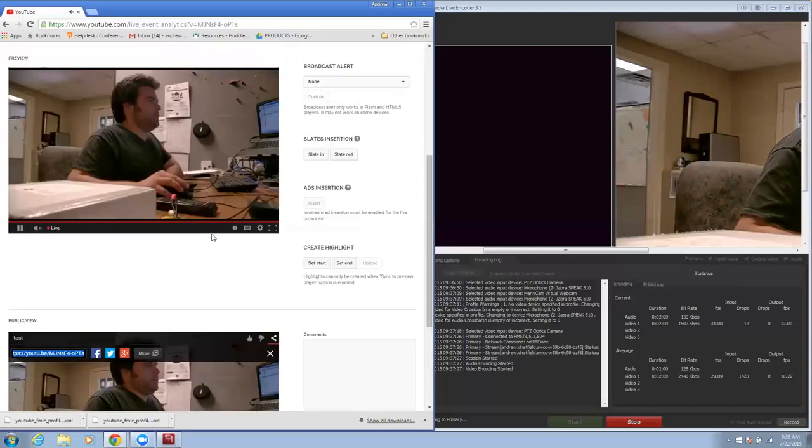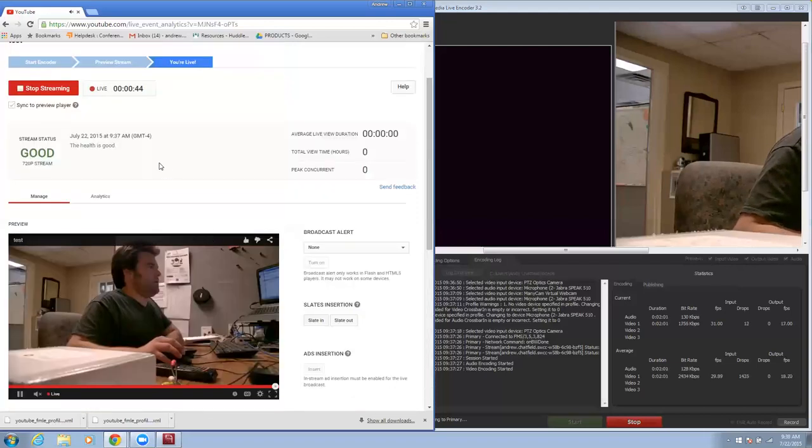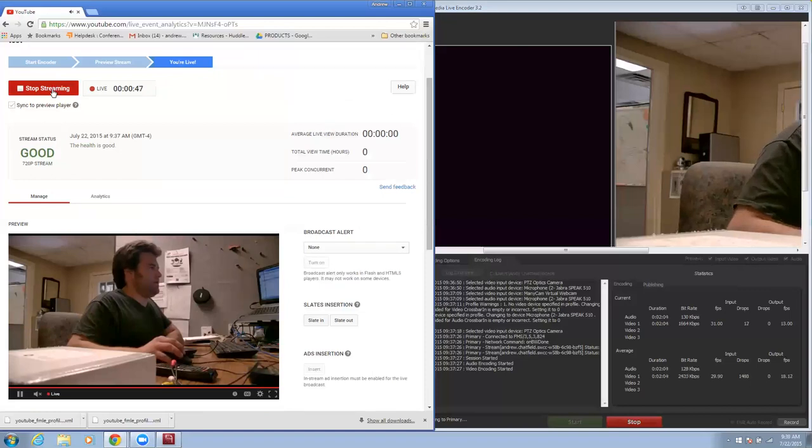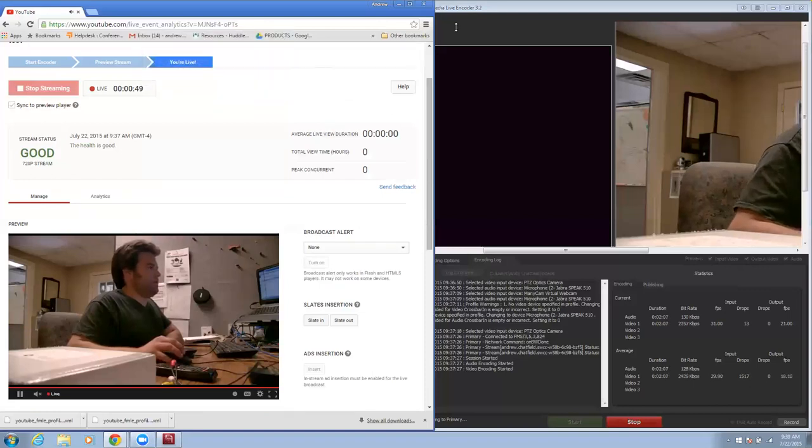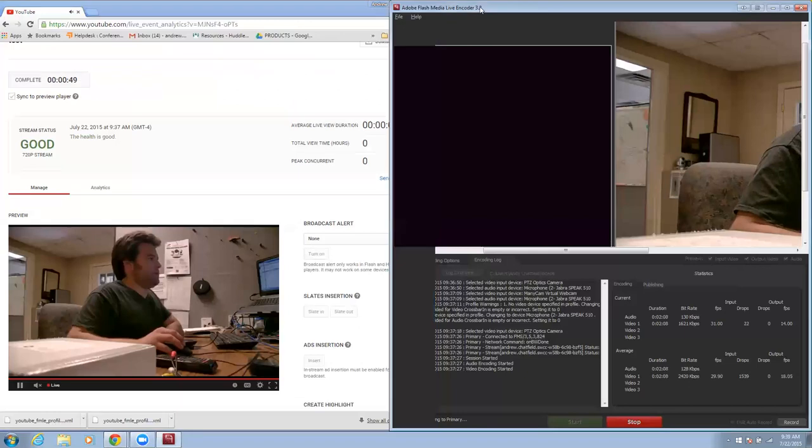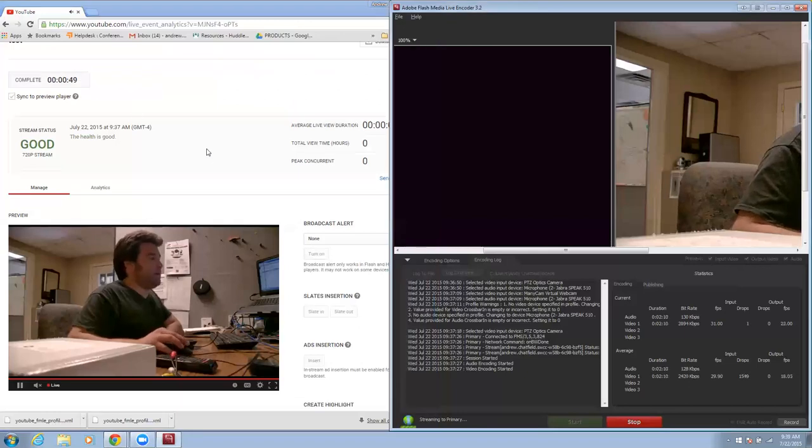I should note too that unless you hit this red stop streaming button, you will keep going. Even if you close out of YouTube, you close out of Flash Media Live, it will keep trying to stream. So definitely go in there and hit that when you're done.